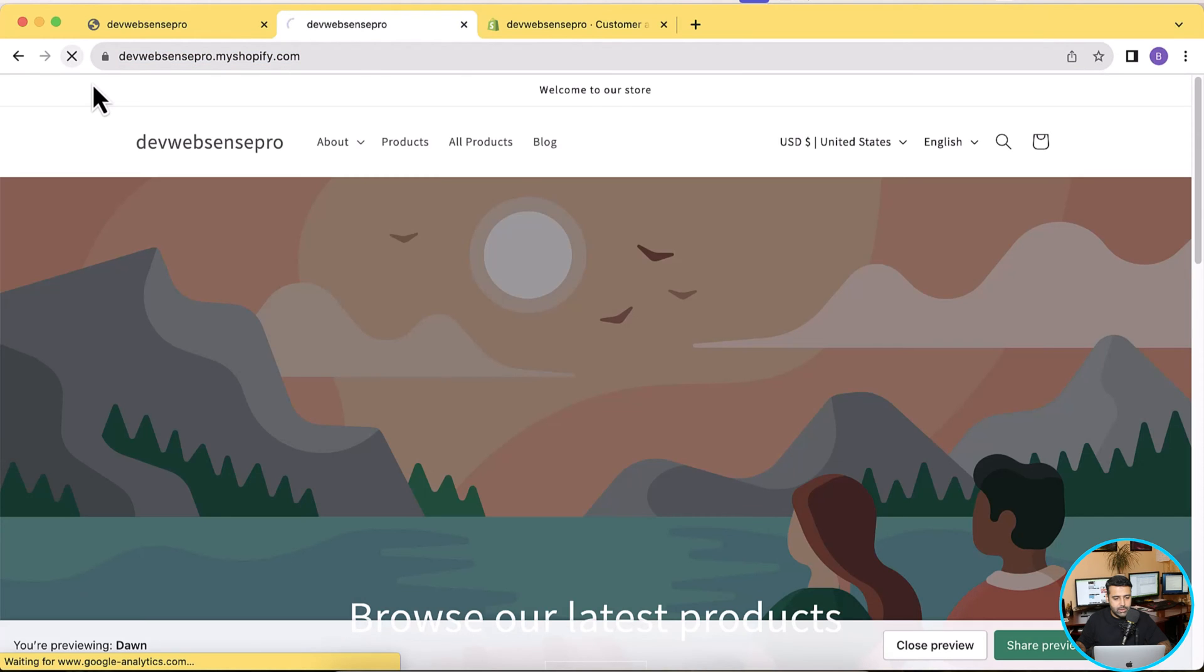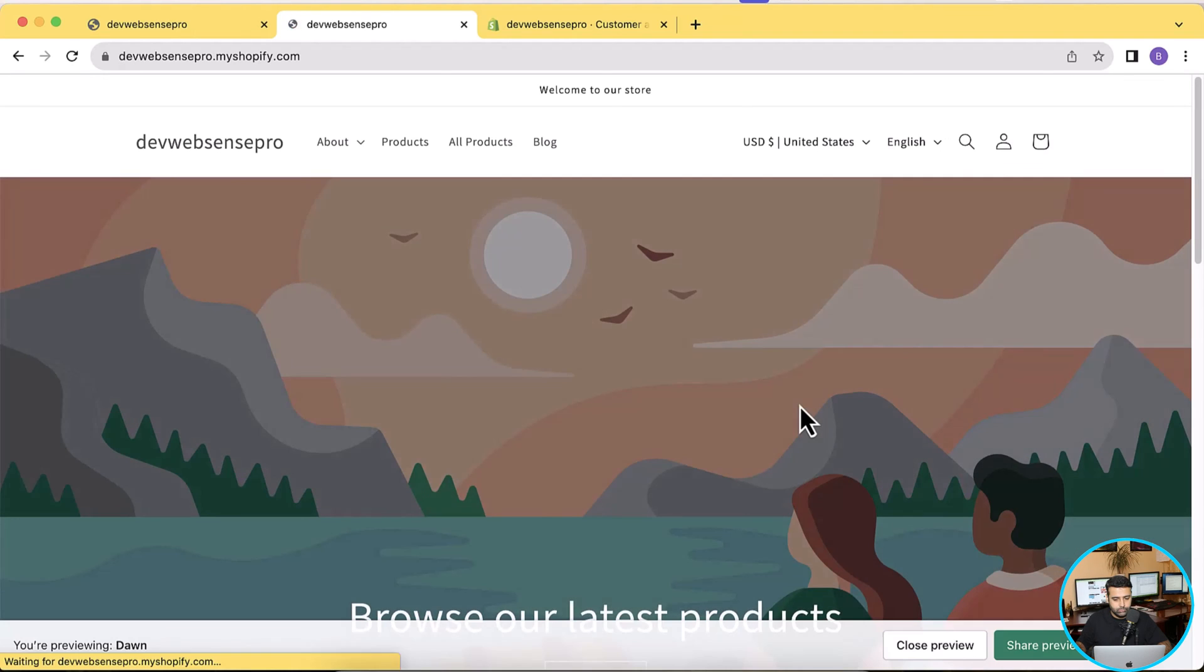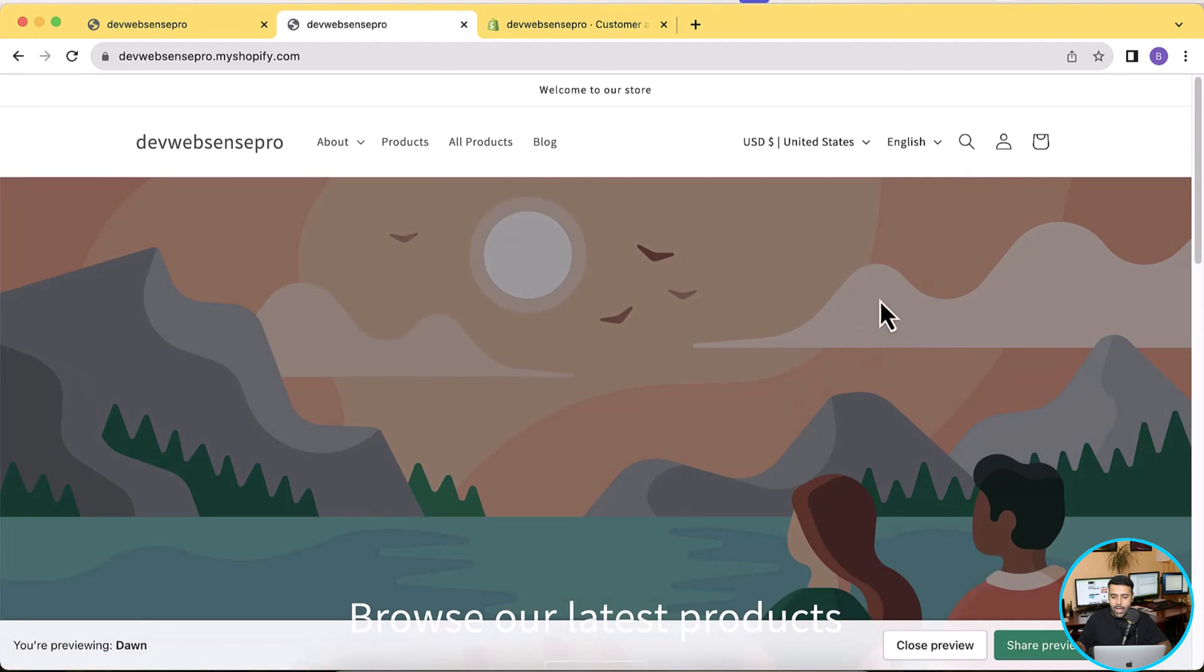And here we go, our customer account login icon will be showing up now. So all you have to do is just hit refresh a couple of times because it might take a minute or two in order to display. And here we go, as you can see our customer account info icon is showing up now.